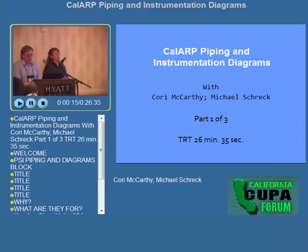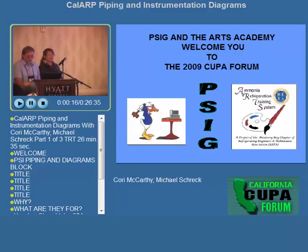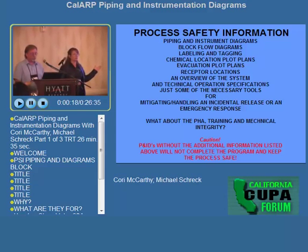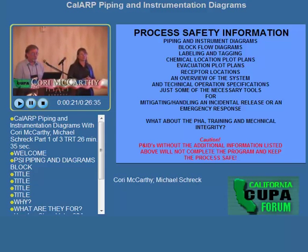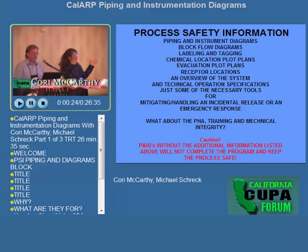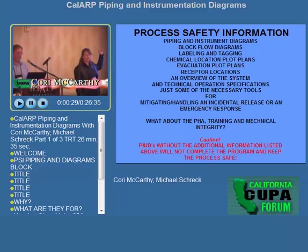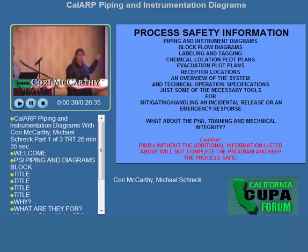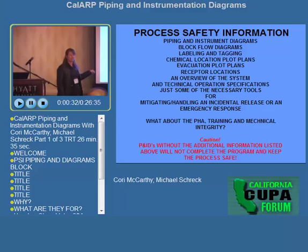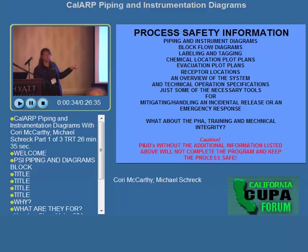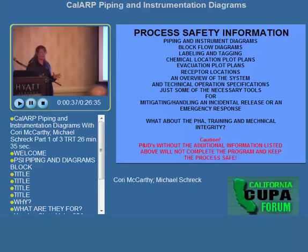We want to talk today about P&IDs and where they fall within the program orientation. Process safety information is the element that sets out the requirements for P&IDs. Piping and instrumentation diagrams are not the only element or the only component of process safety information that must be dealt with to have a very effective program and plan.